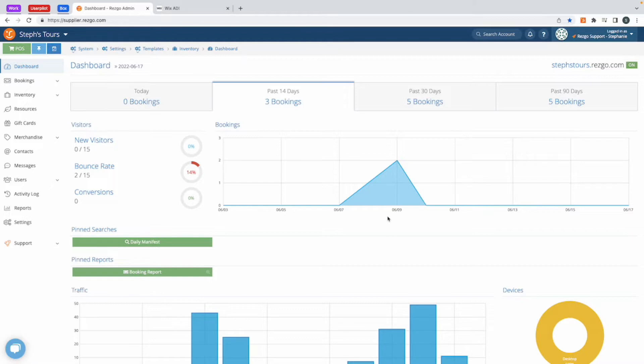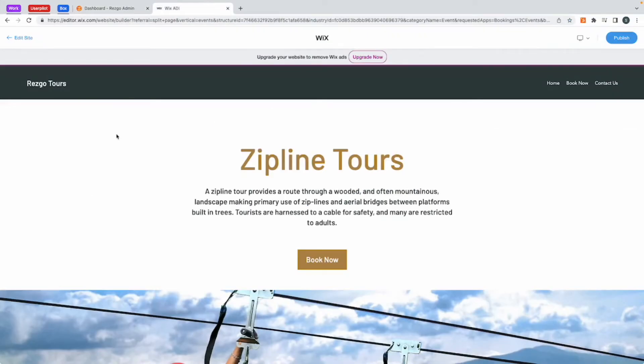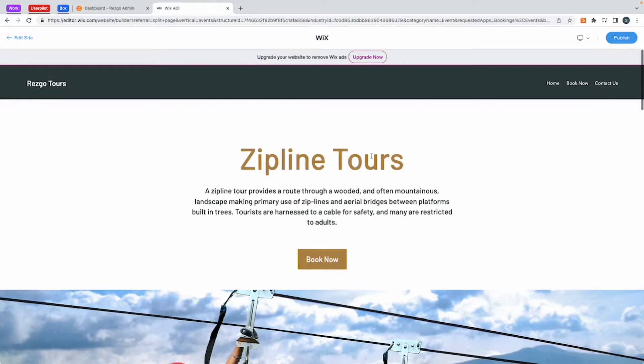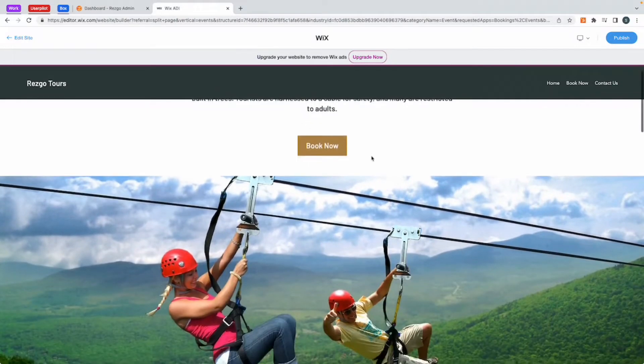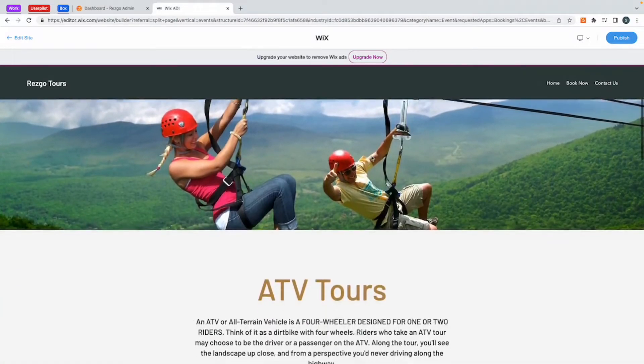For this example, I've set up a test Wix account. It'll be a similar process for any of the website builders you'll use. Here you'll see I have my company name, a main menu, and all the inventory that I have available to offer.